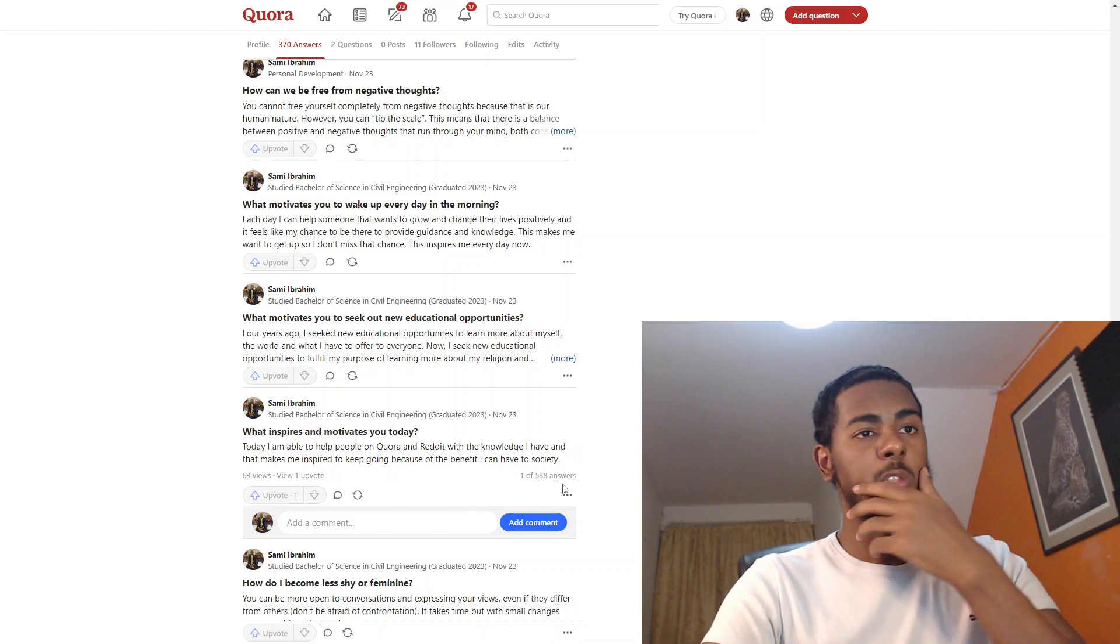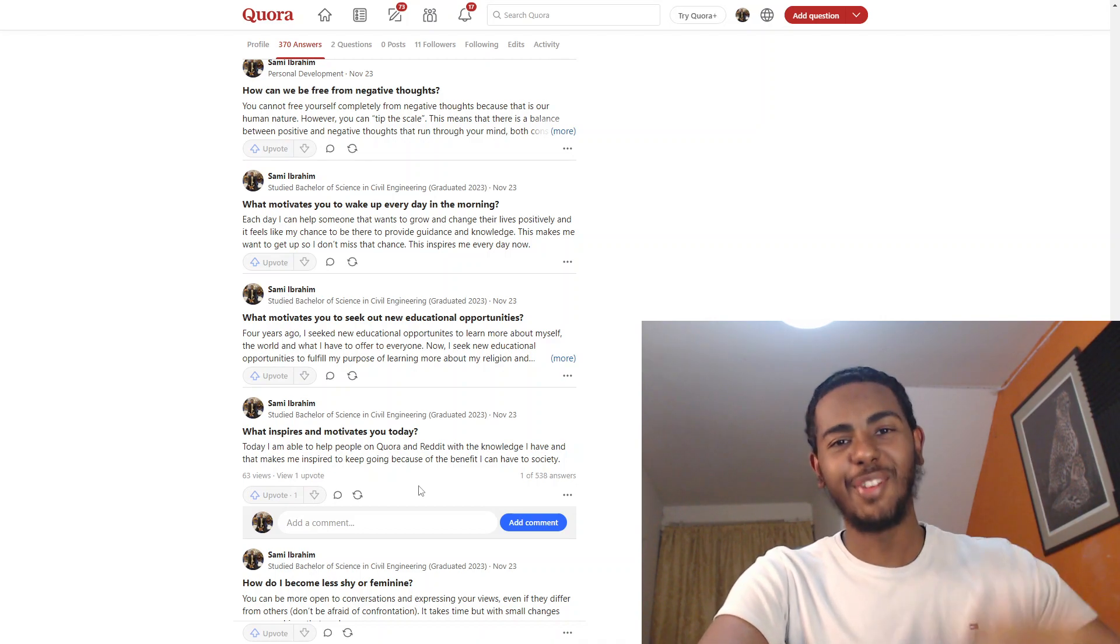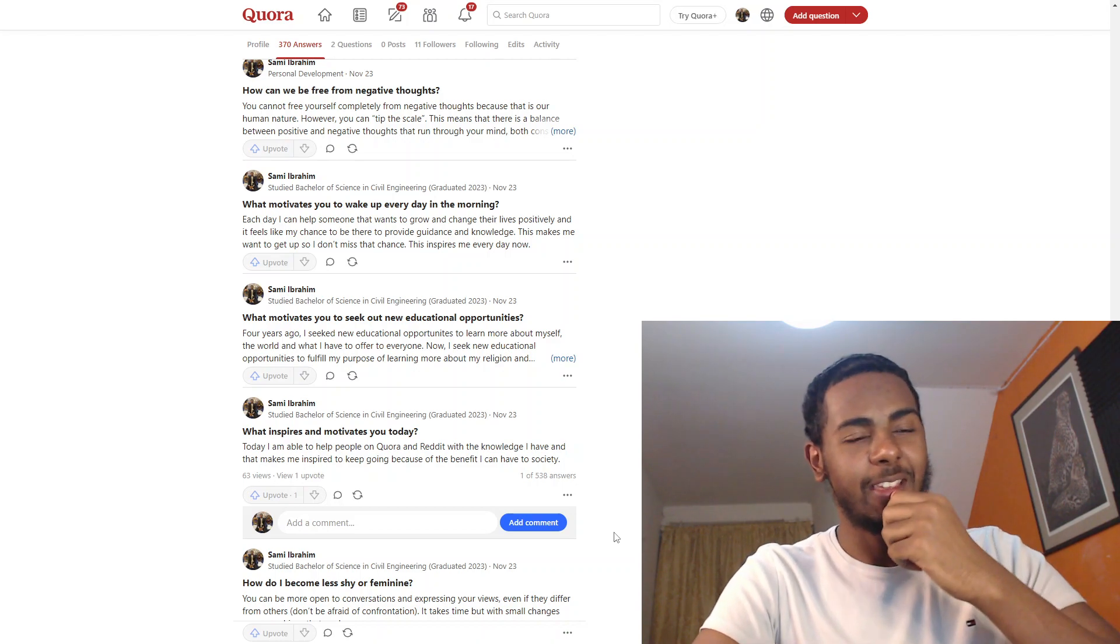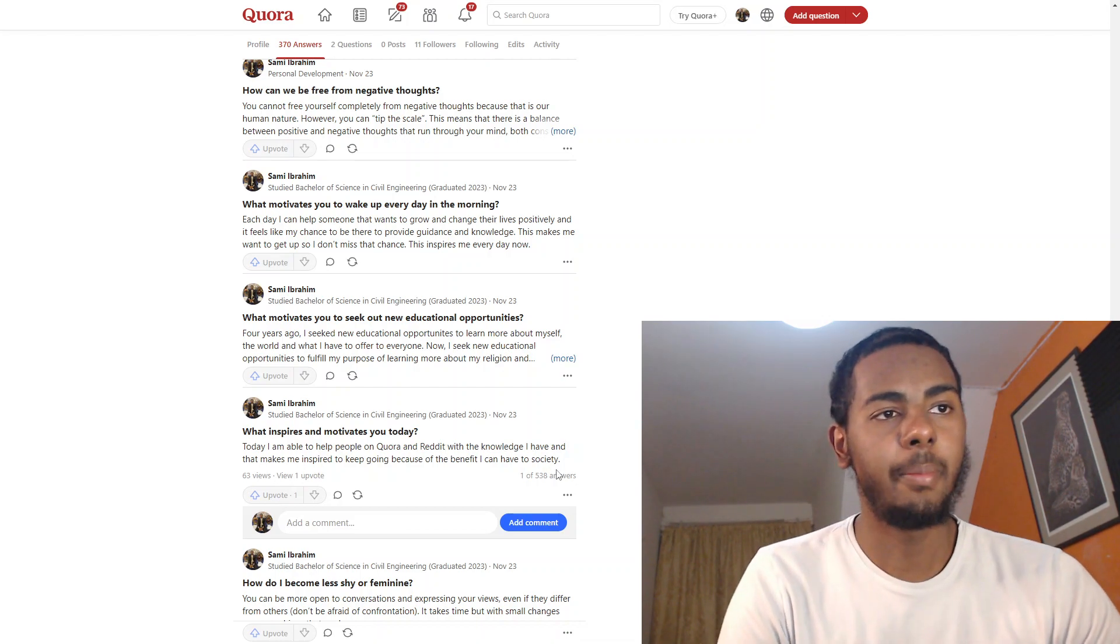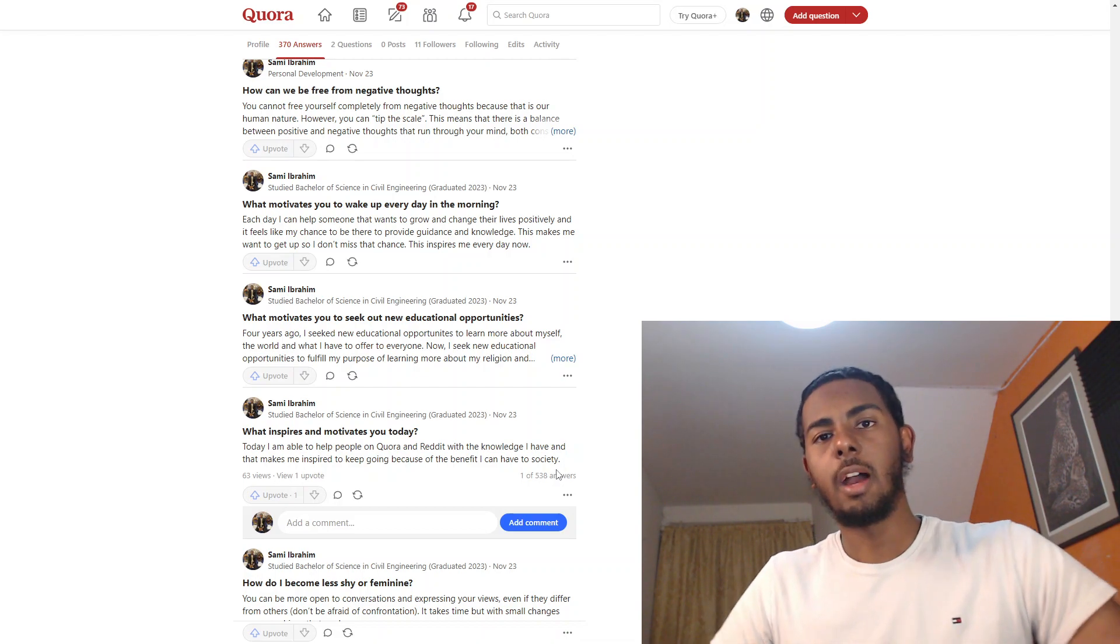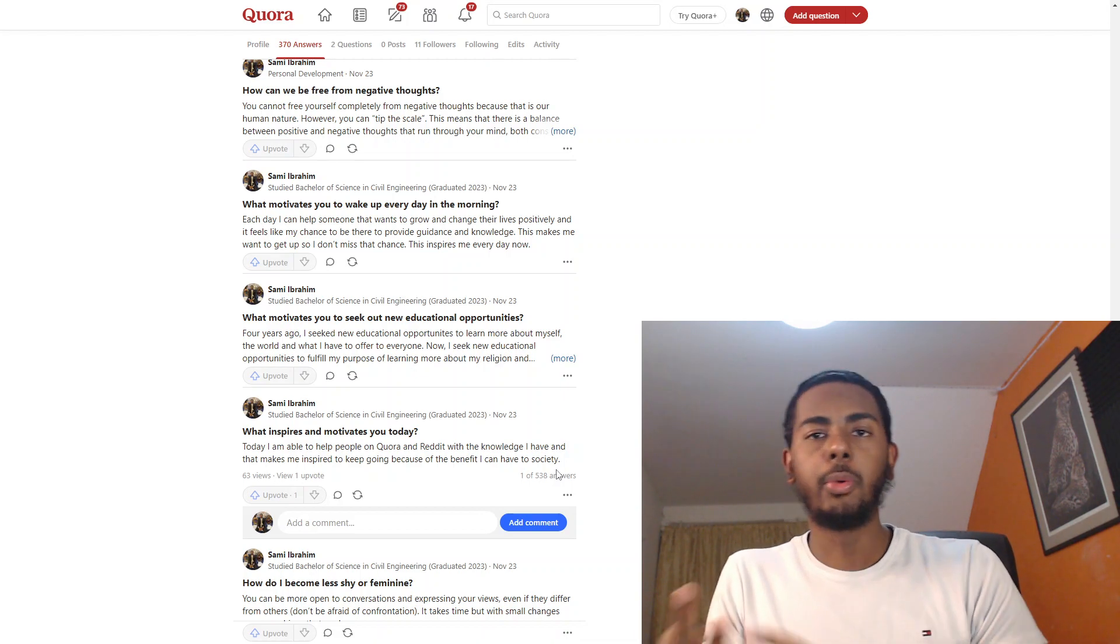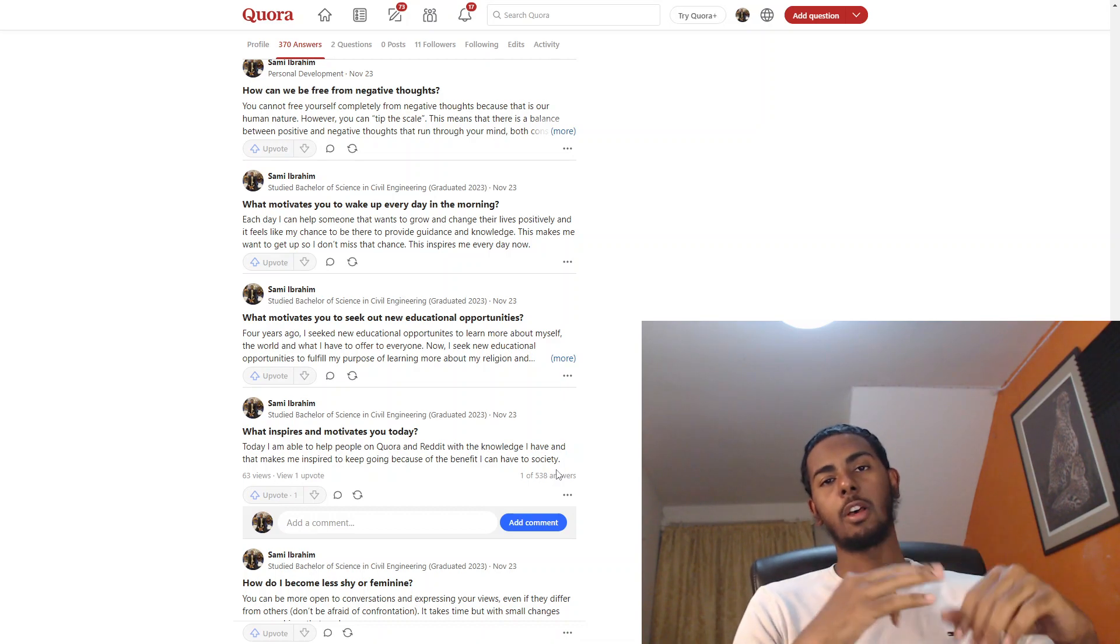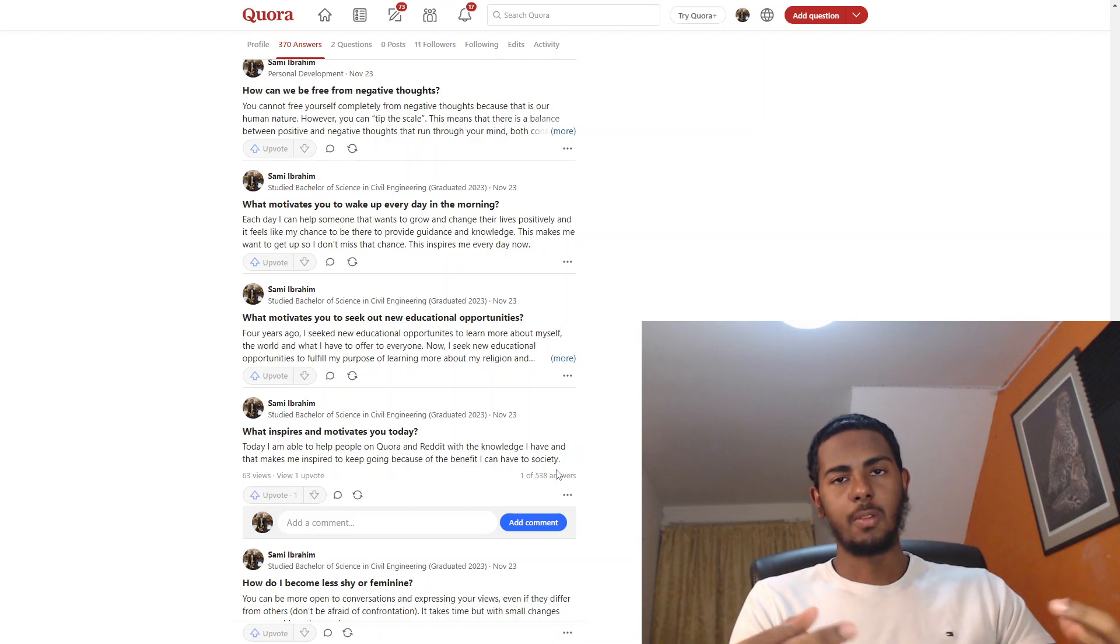What inspires and motivates you today? Well, today was the 23rd of November. Now is the 25th of January, two months later. Today I'm able to help people on Quora and Reddit with the knowledge I have, and that makes me inspired to keep going because of the benefit I can have to society. I firmly believe that, and I hope I keep the sentiment forever that I have three things in line with my purpose. First is to worship Allah because I'm a Muslim first and foremost, and that's the most important thing in my life. Second is to spread the message of Islam and positivity.